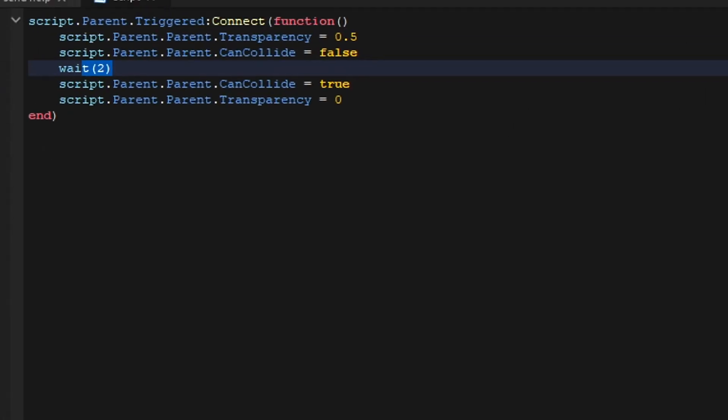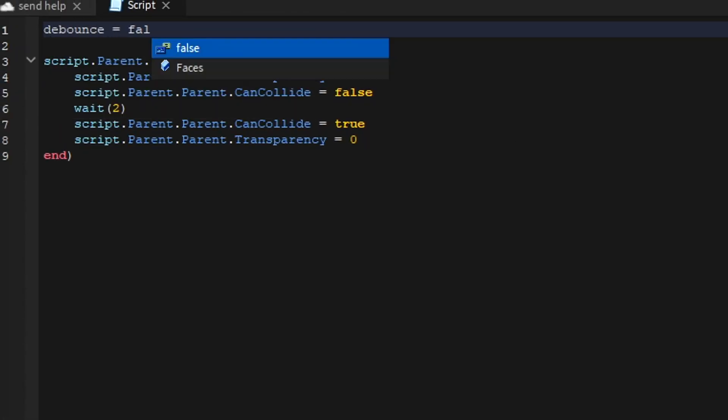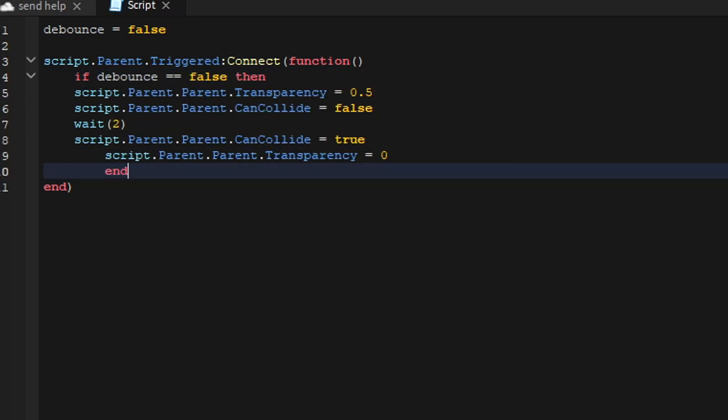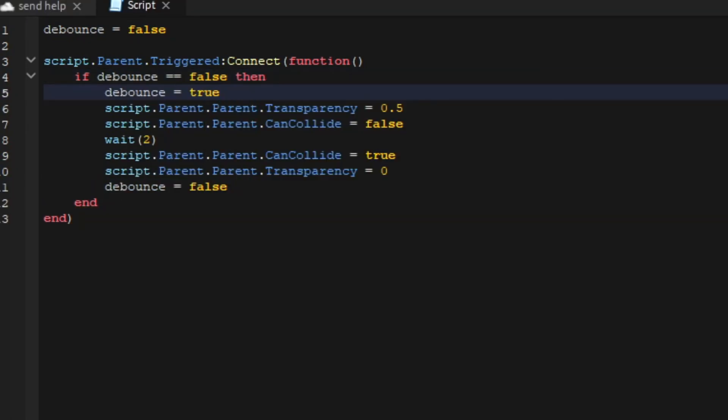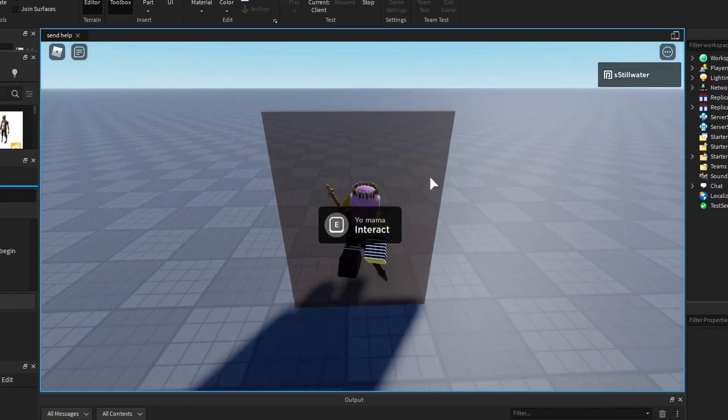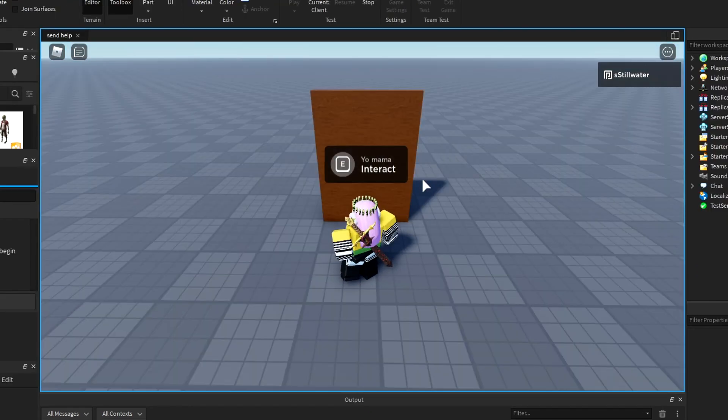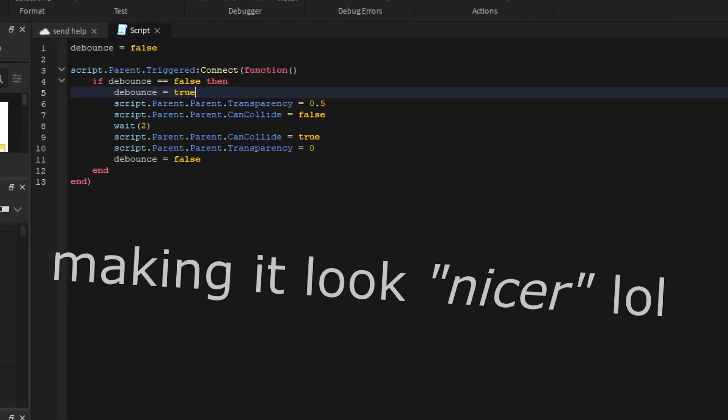I can do a debounce so if I do this, it's open and I can't spam it open. I have to wait for the cooldown to end.